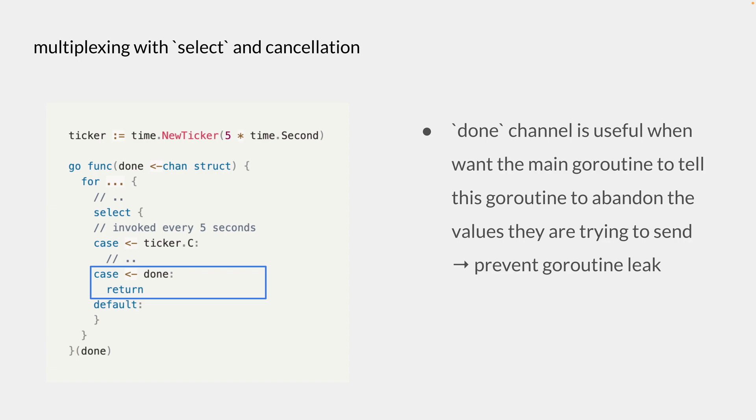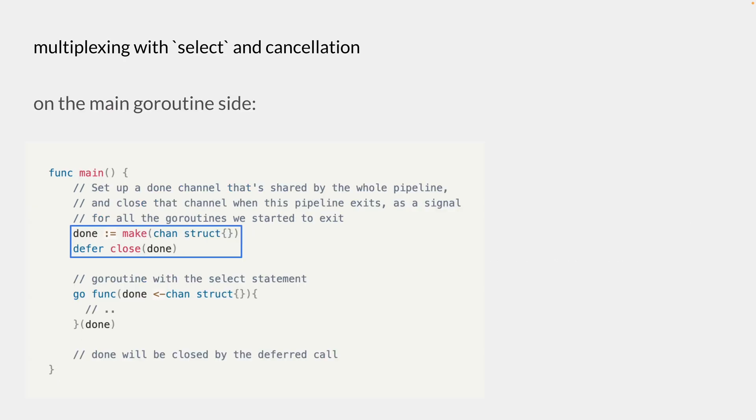Because when we are receiving value from the done channel, that means that the main goroutine has finished. And to get a full picture of this, we need to see how we're doing this on the main goroutine side.